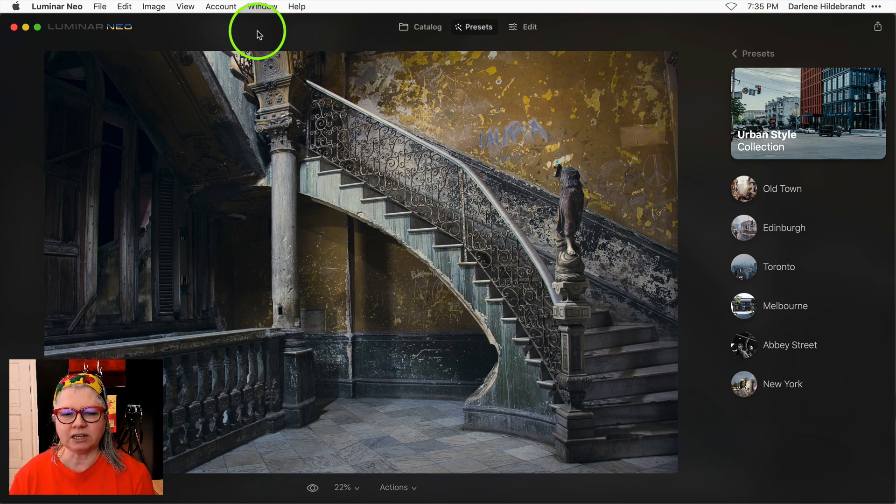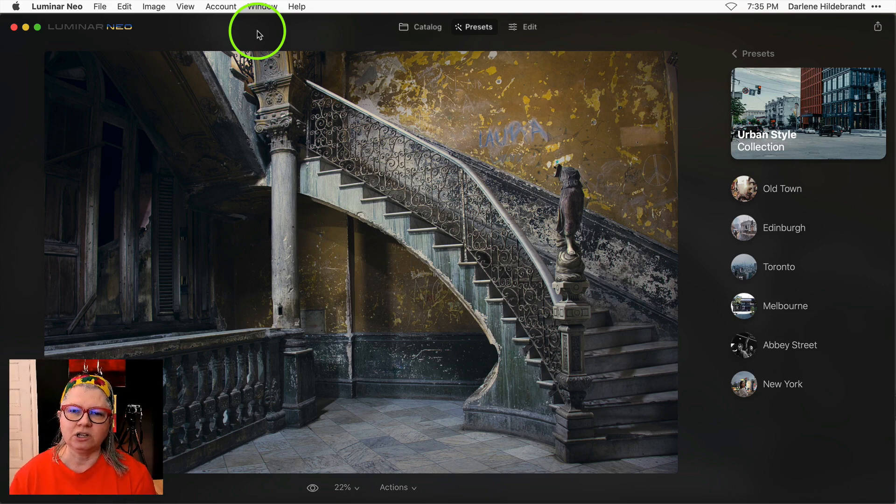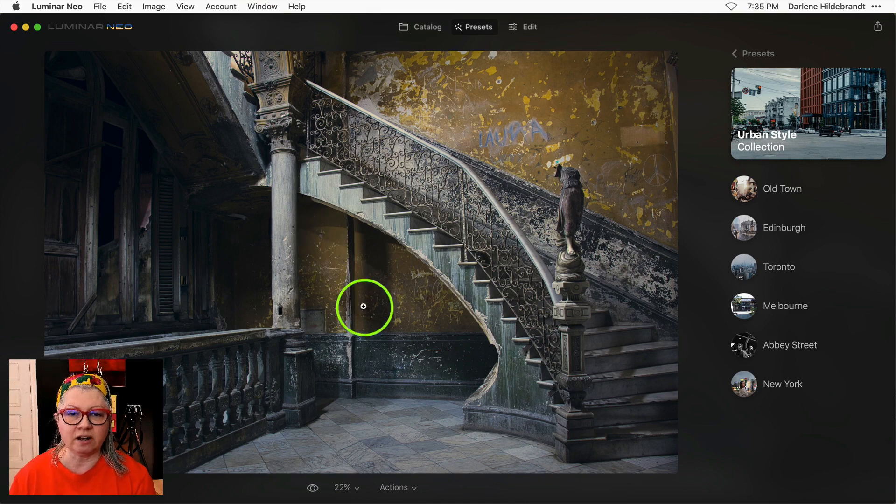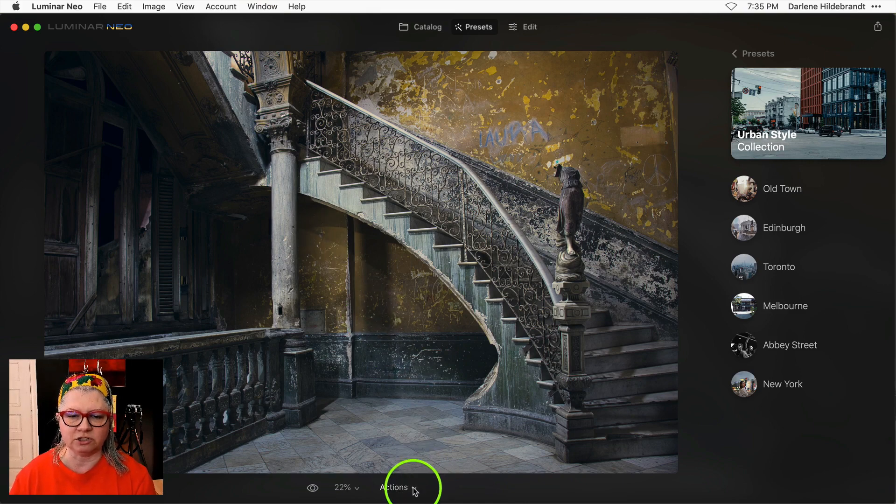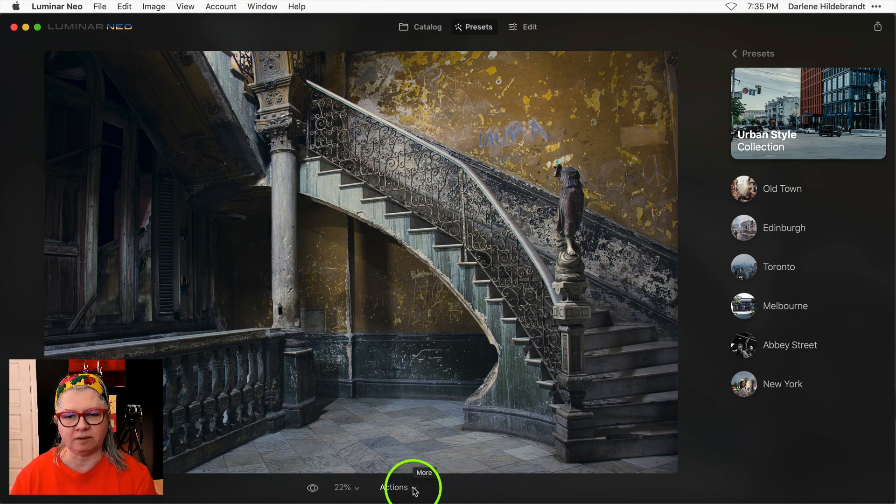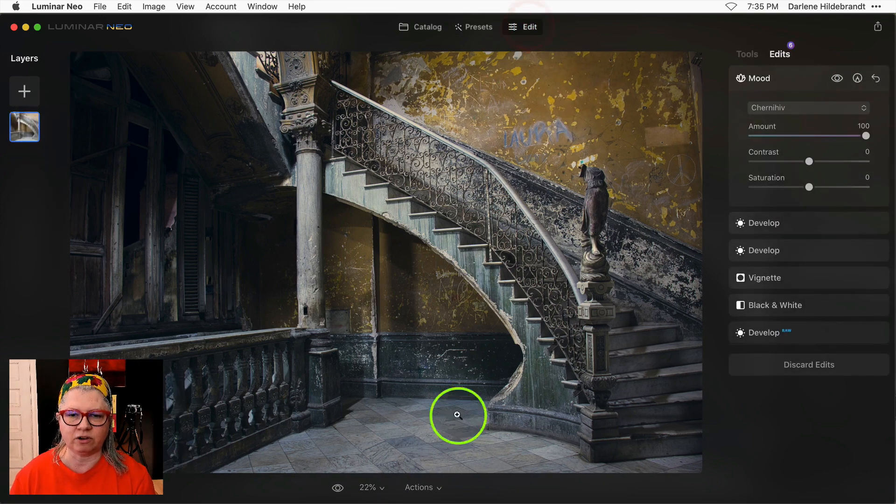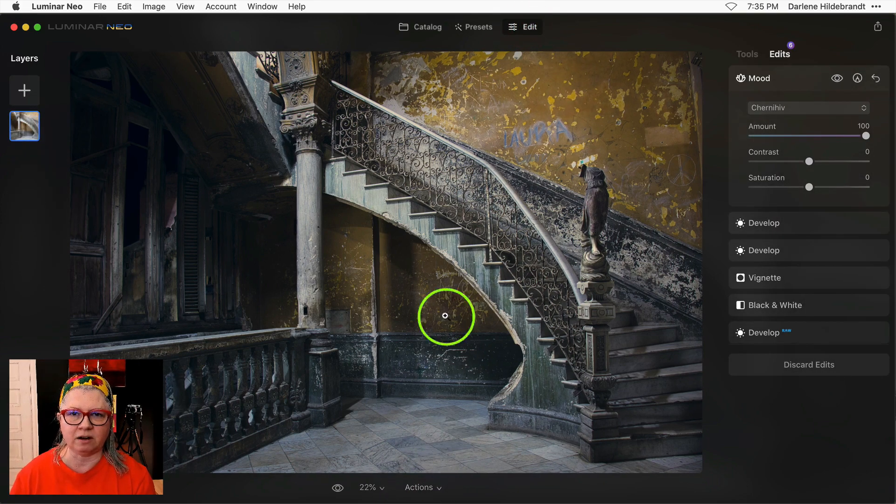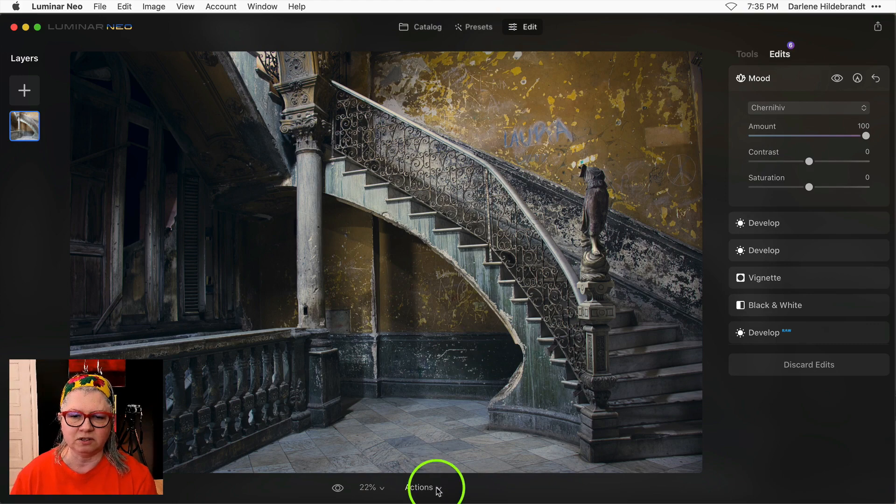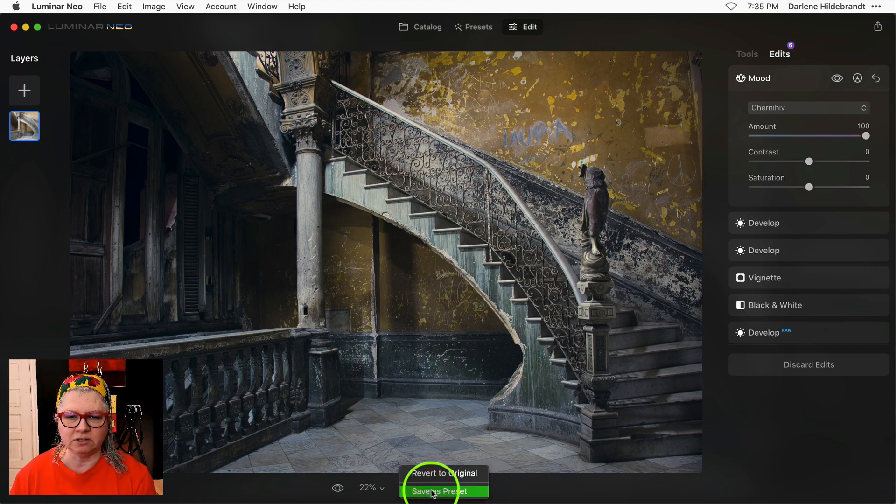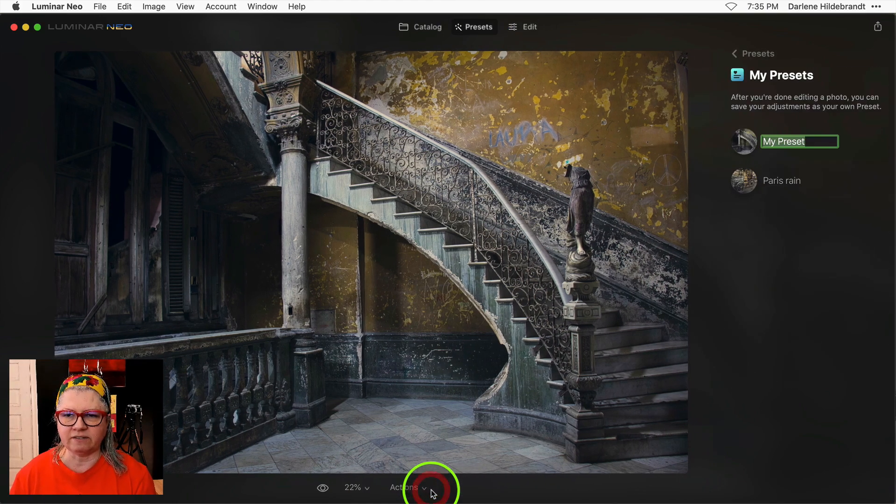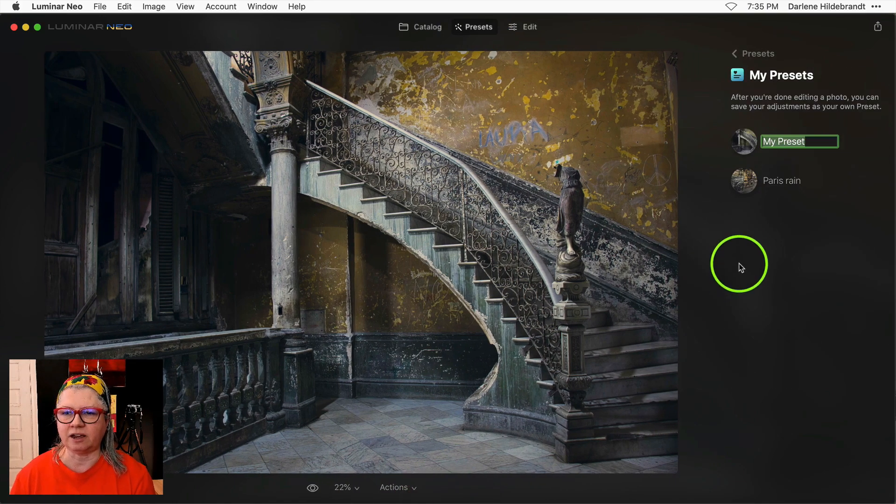But let's say I like the edits that I did on this image. You also have another new option and that is to be able to save as your own new preset. Down at the bottom here under actions you'll see that whether you're in the edit panel or in the preset panel, just click this little up arrow to save it as a preset.